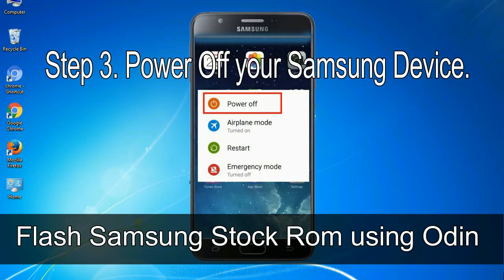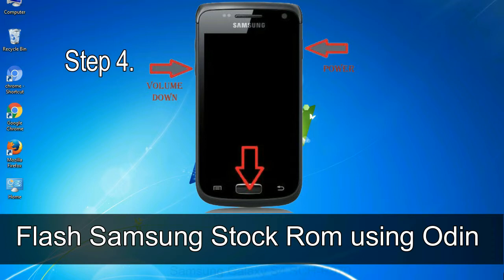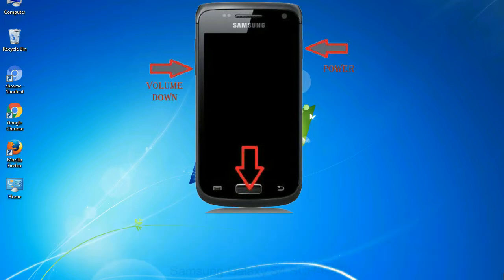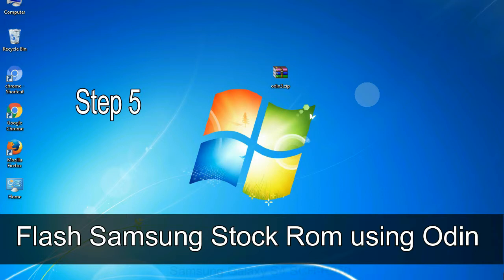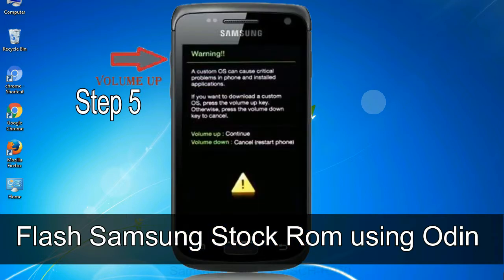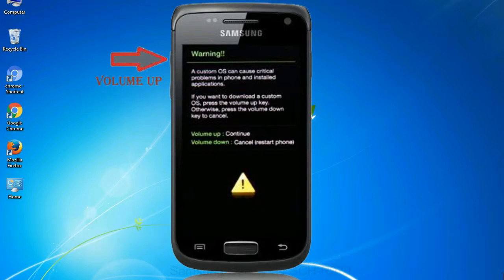Step 3: power off your Samsung device. Step 4: now you have to boot into download mode. To boot into download mode, press and hold the Volume Down key, Home key, and Power key. When the phone vibrates, leave the Power key but keep holding the Volume Down key and Home key — you will boot into download mode. Step 5: in download mode you will see a warning yellow triangle sign. Press the Volume Up key to confirm entering download mode.